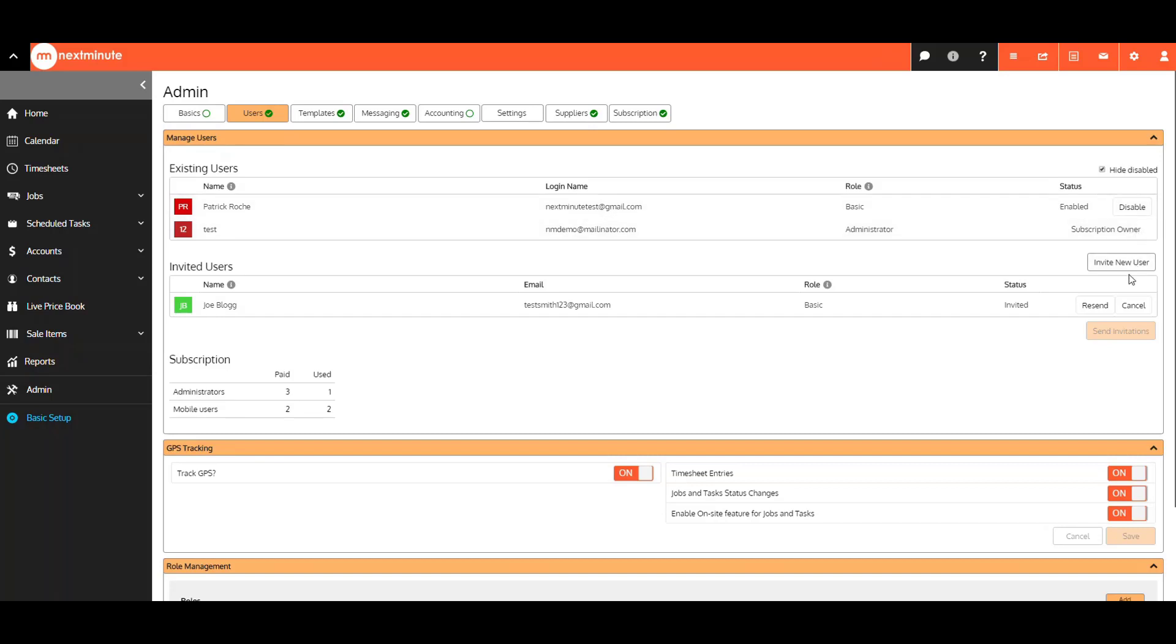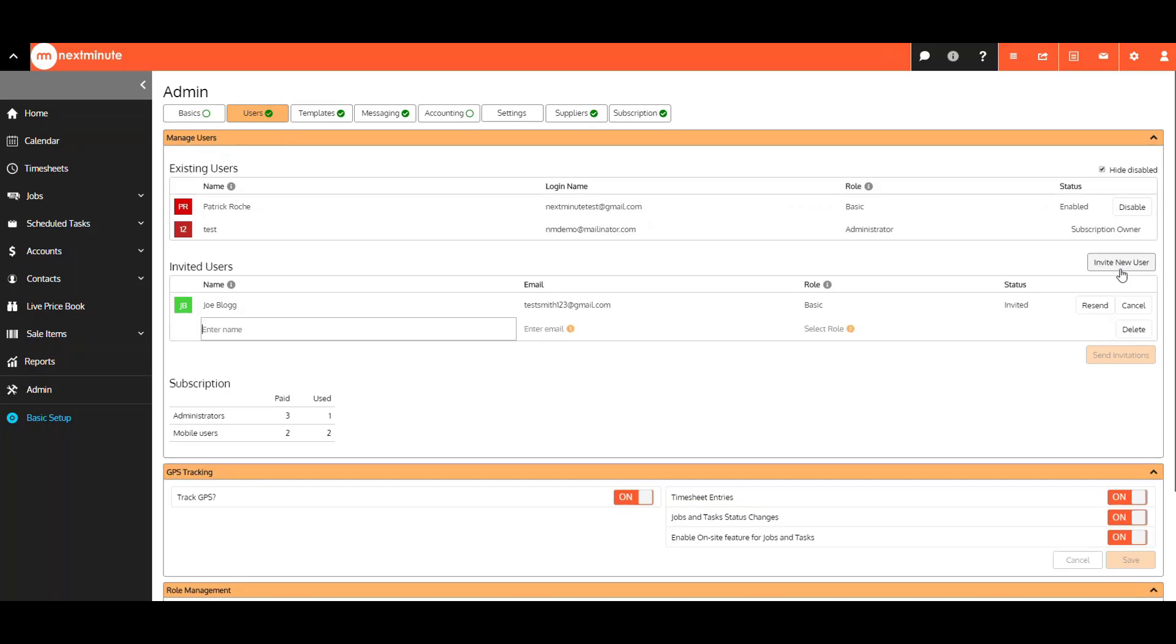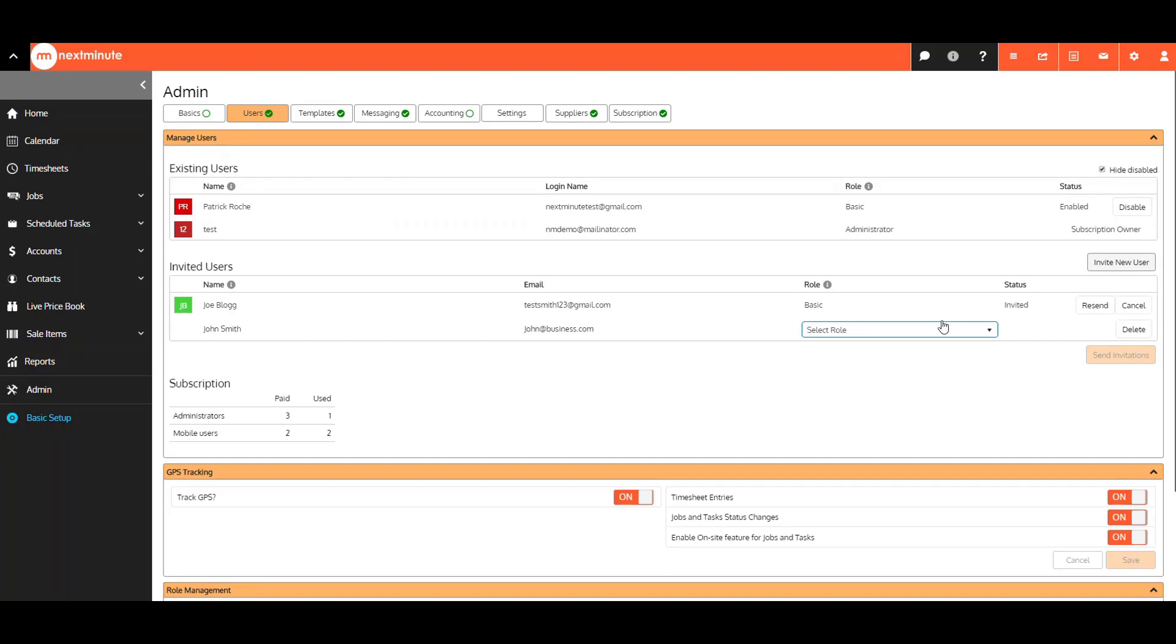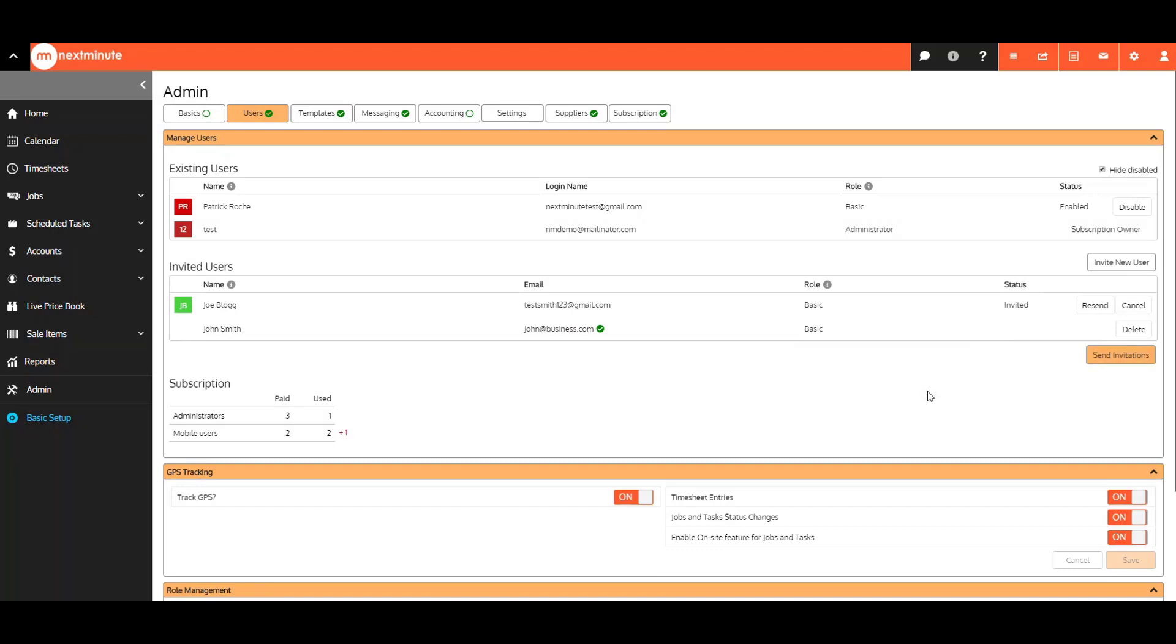To invite a new user now, select here, then enter their name, email, and role. As you can see here, your subscription plan will be automatically updated.